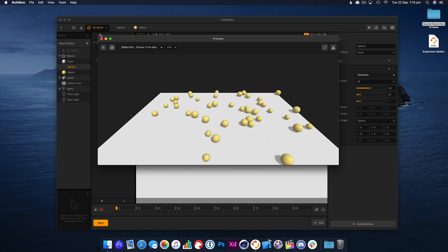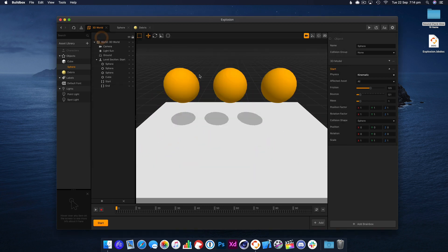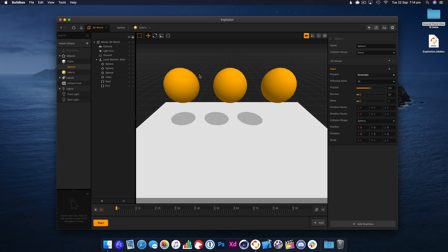So that is a quick roundup of how the explosion node works. If you've got any questions, ask below in the comments. But I hope you found this useful, and this project file along with the sound will be available to download from buildboxacademy.com. Alright, I'll see you in the next one.